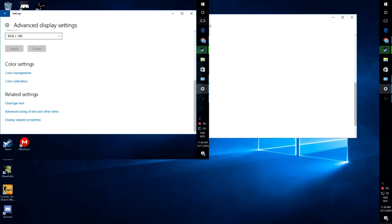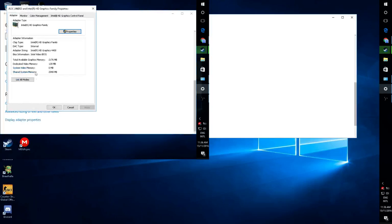Sometimes you will show like that, but then you click on Display Adapter Properties.